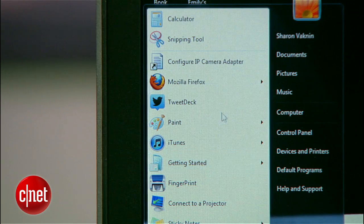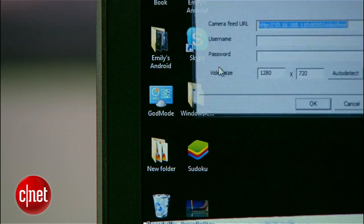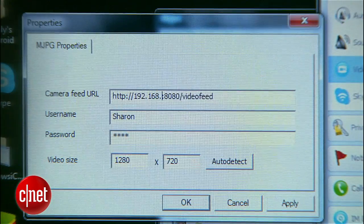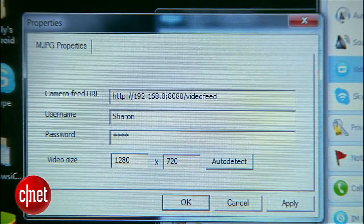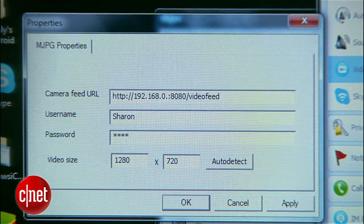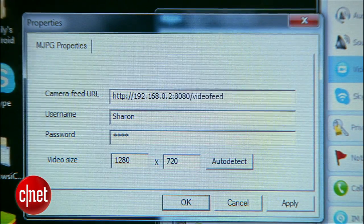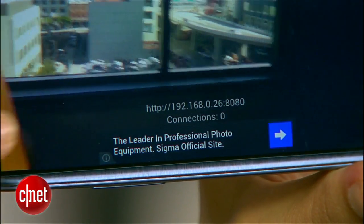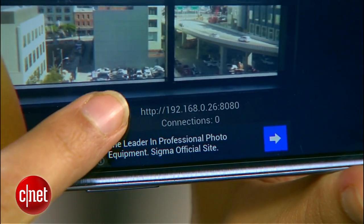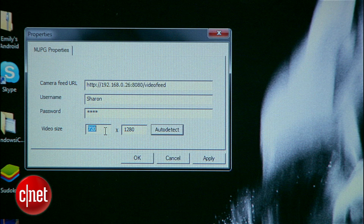Now we'll set up the rest on the computer. Open up the IP Camera Adapter program. In the first field, enter the IP address and port number that shows up on the bottom of your Android screen. Enter your login and password, then click auto-detect, and you'll see it adjust to match what your camera is sending.